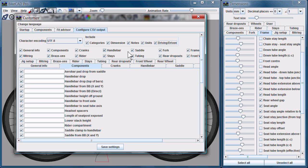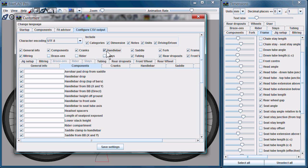Moving on down here, we have a listing of all the categories of dimensions that we can output. So if you want to skip out on an entire category altogether, you can disable that category, and those dimensions will not appear in the CSV file.